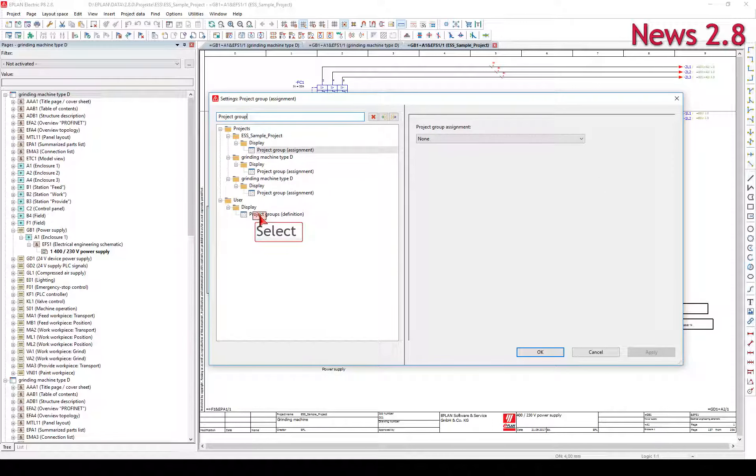In this dialog, you assign a project group to a project. The project groups introduced in version 2.8 are used to make working easier when simultaneously working with several projects.